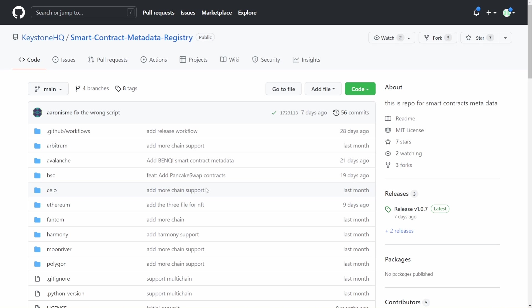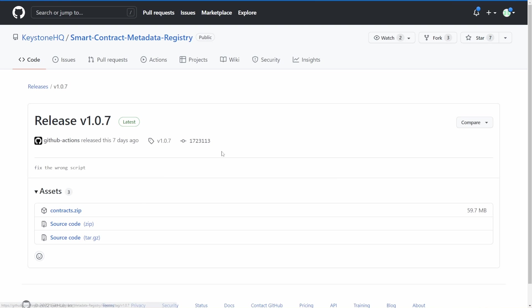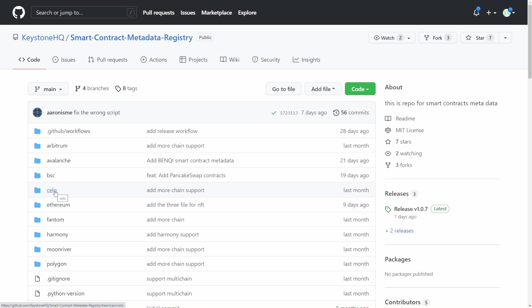The other really powerful thing about the way that Keystone have done this is that if the DeFi project you are trying to use or the smart contract you're trying to interact with is not supported just in either the firmware for this natively or in the big file that you can download from one of the releases, you can actually put your own smart contract information on the microSD card and use it.